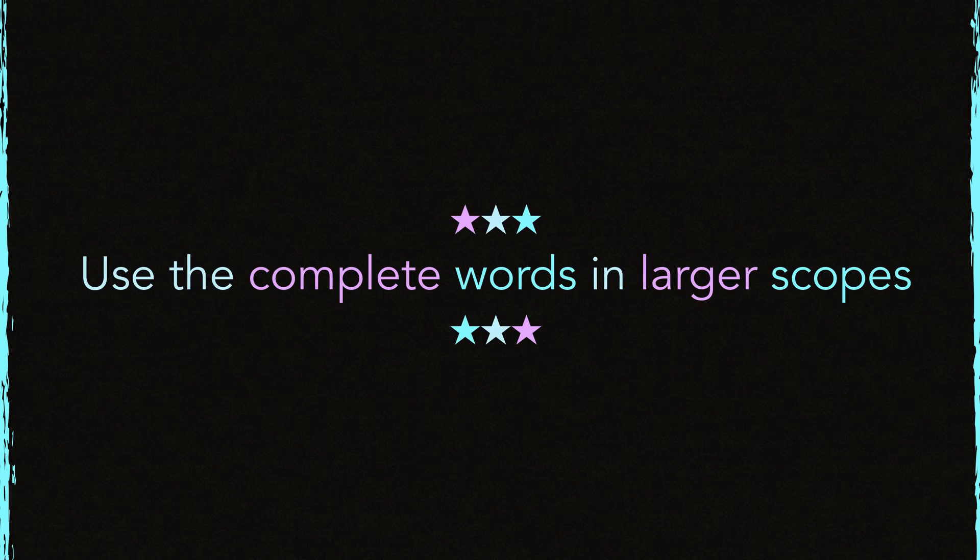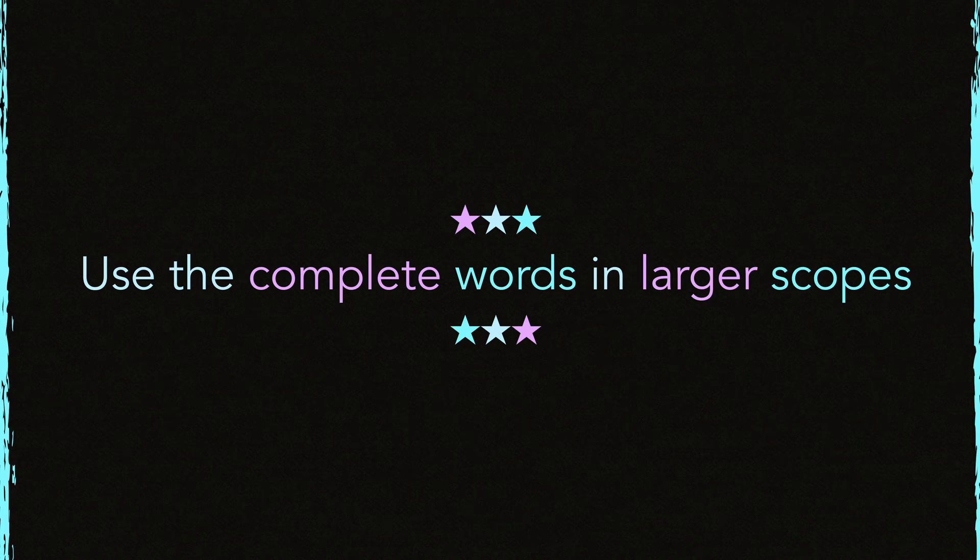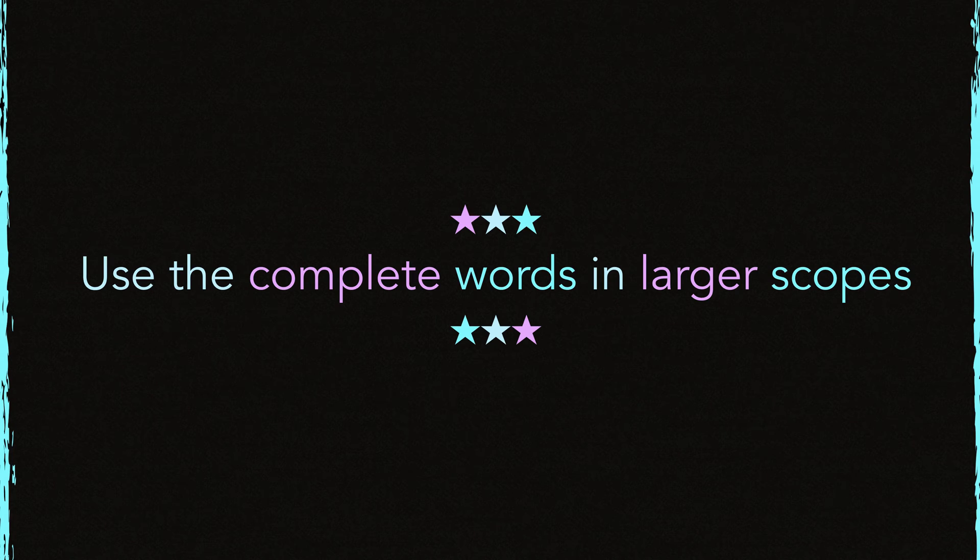However, don't use the abbreviations everywhere, especially in larger scopes like in a package scope for example. That would be extreme. For larger scopes, use the complete words. Do not make them shorter.